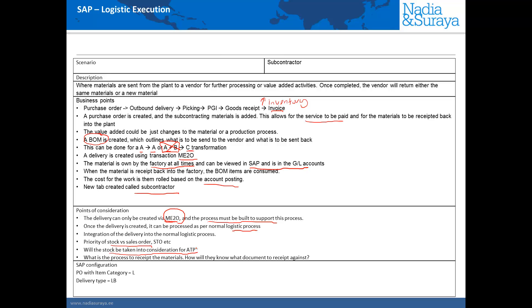If for example it takes less than a day, let's say you send the material to the vendor and it takes them a few hours to process it and they can ship it back to your plant before three o'clock before you start your shipping process then it might make sense to include that ATP stock that is at the vendor site into your ATP consideration. So it depends on how fast the vendor can use and return that material back to you.